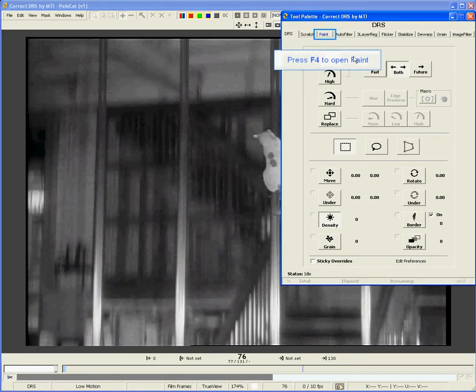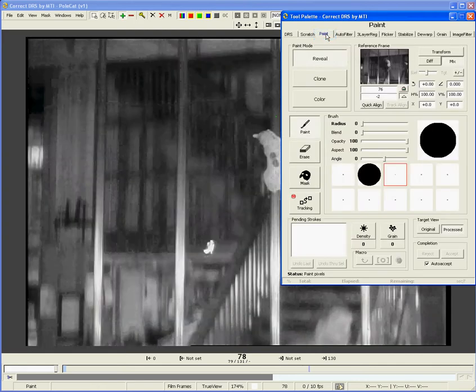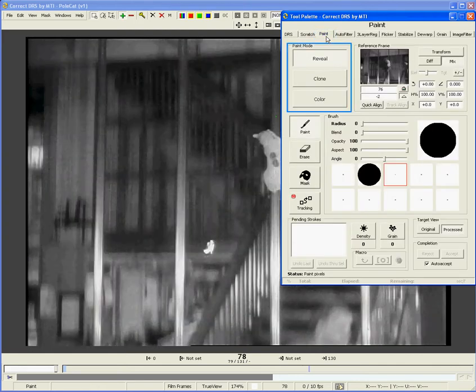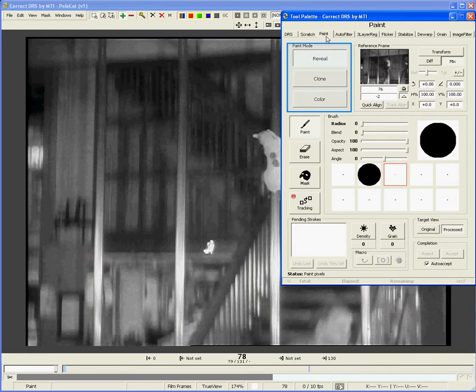Open the Paint tool by clicking on the Paint tab or pressing the F4 shortcut key. The Paint tool has three main modes: Reveal, Clone, and Color. For this defect, we'll use Reveal.